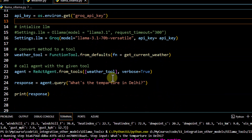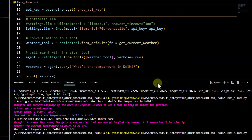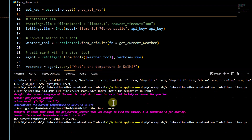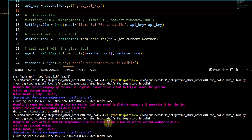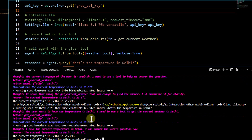Asking the same question again — last time it took four to five minutes, this time I'm hoping it's much faster. And we can see the output has been generated. You can see the significant difference in response speed when using the same models offered through Groq Cloud.